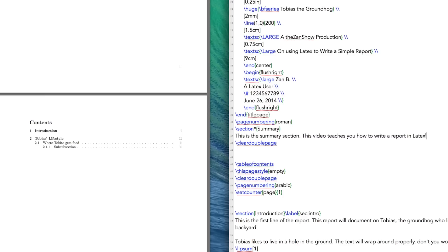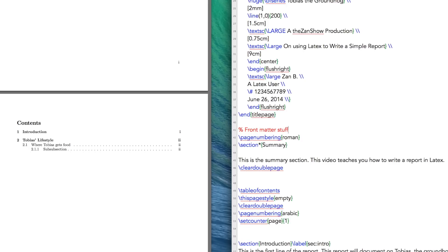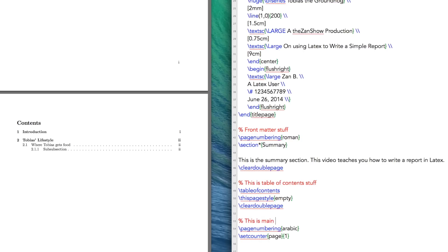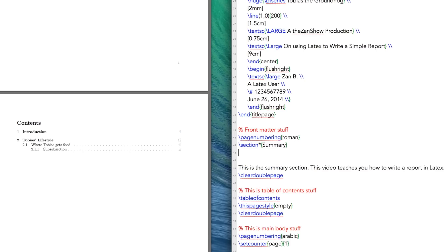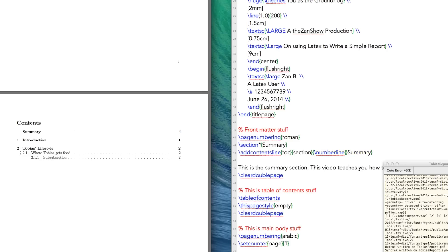How do we get the summary showing up in the table of contents? What we can do is immediately after the section heading, add \addcontentsline. So this adds a line to the table of contents — it is going to be a section. We want a numbered line. If we build once more — there we go — we have our summary inside of our contents.